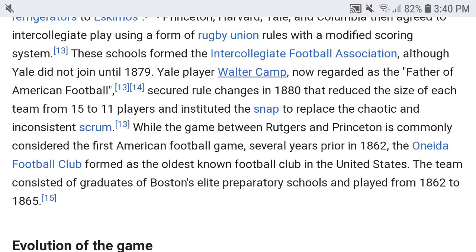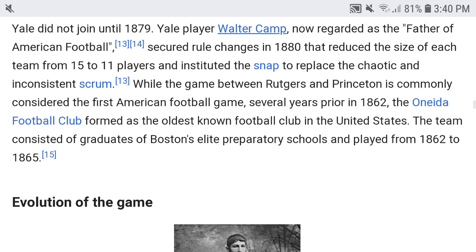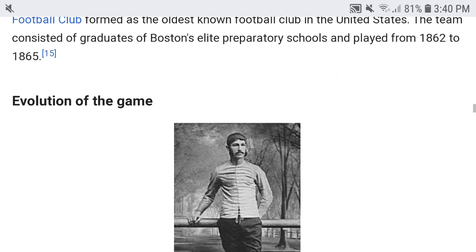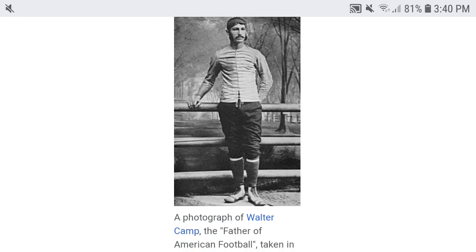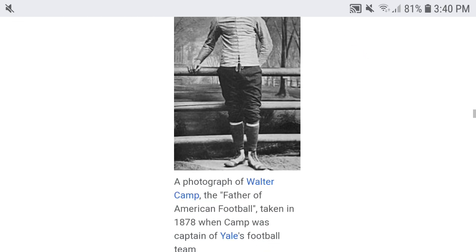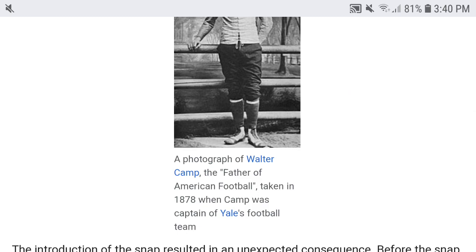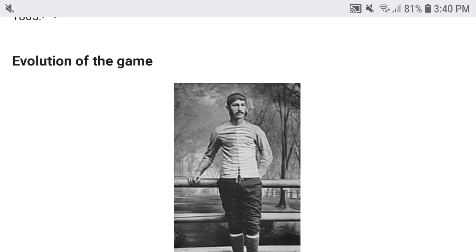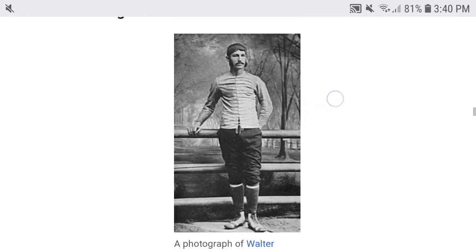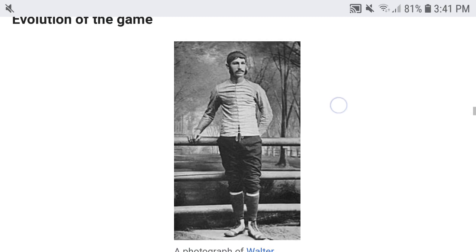While the game between Rutgers and Princeton is commonly considered the first American football game, several years prior in 1862 the Oneida Football Club formed as the oldest known football club in the US. The team consisted of graduates of Boston's elite preparatory schools and played from 1862 to 1865. There is also a photograph of Walter Camp, the father of American football, taken in 1878 when Camp was captain of Yale's football team.